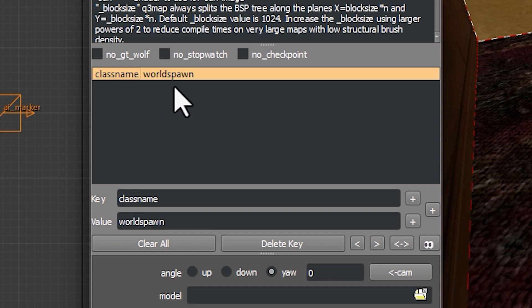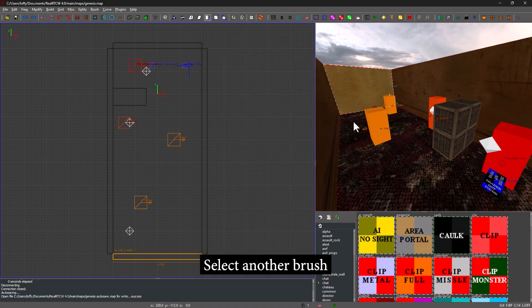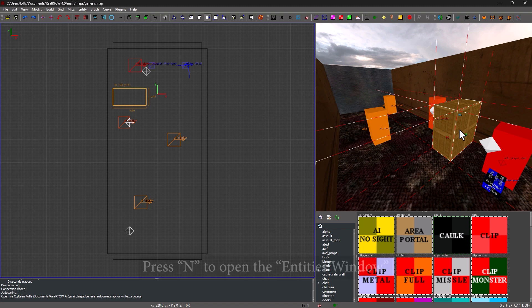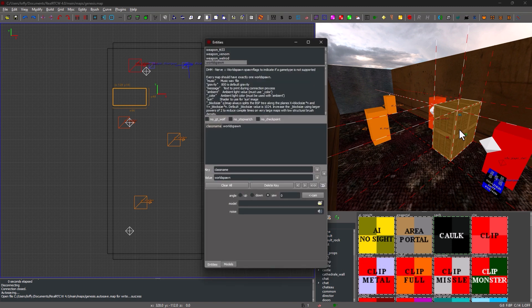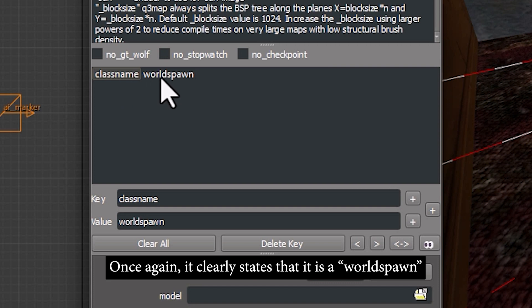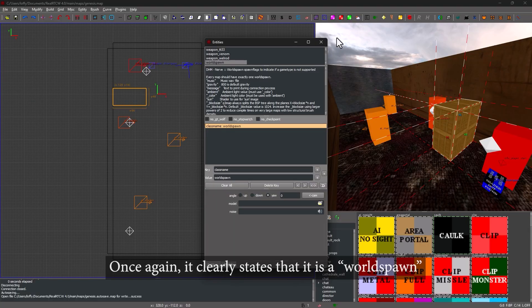Just for the sake of demonstration, let's select another brush. Pressing N to open the Entities window, and once again you can see that it clearly states that this is a WorldSpawn.